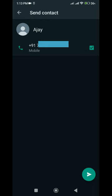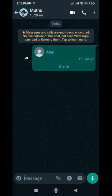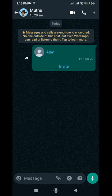The contact person's name and number will be displayed. Once confirmed, click on the Send icon. The phone contact has now been shared to your recipient. The recipient can add this contact on their phone and also contact the person using it.